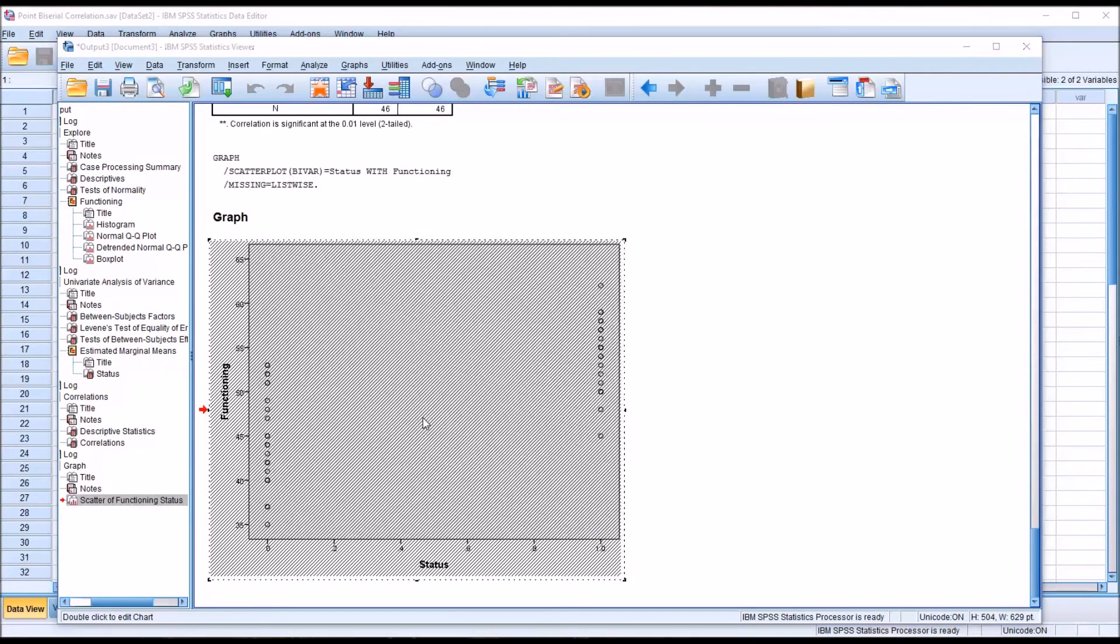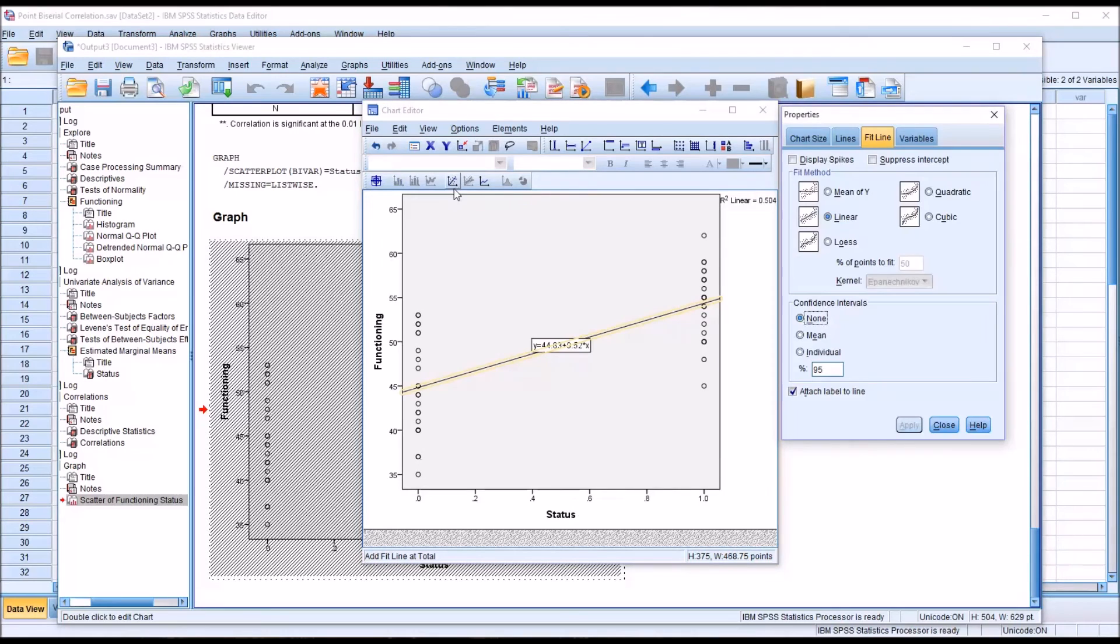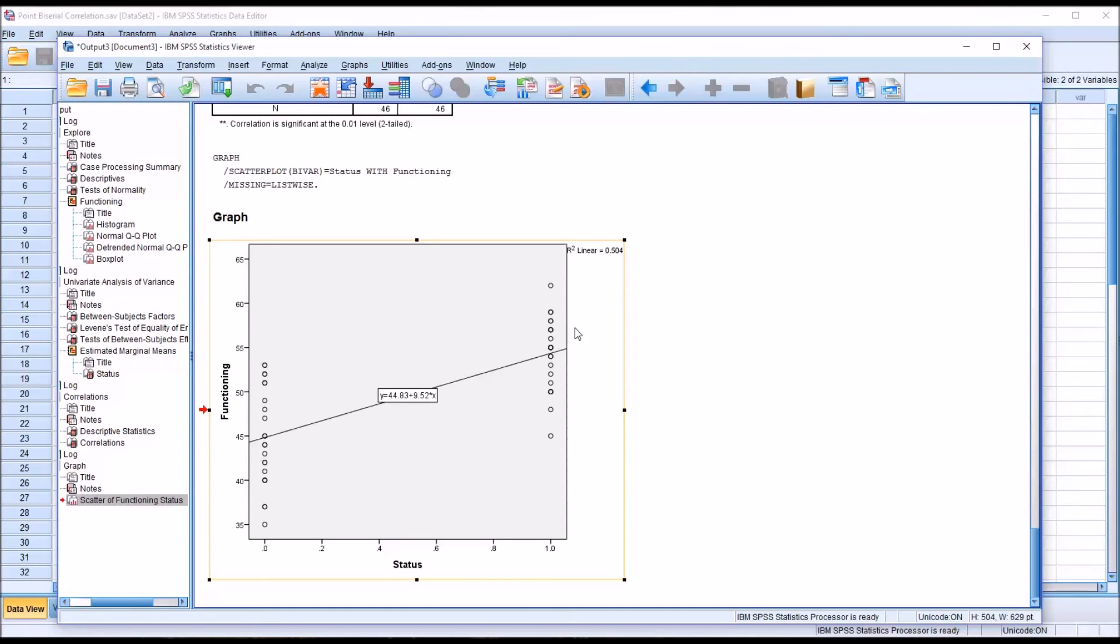If we want to add a line here, we'll double-click on the graph, and we're going to add the fit line at total. And then close that out. And you can see the y equals mx plus b. So here's y. And the slope is here next to x. And this would be the y-intercept here. So we get the equation for the line, and we also get the r-squared value here, and it's 0.504.